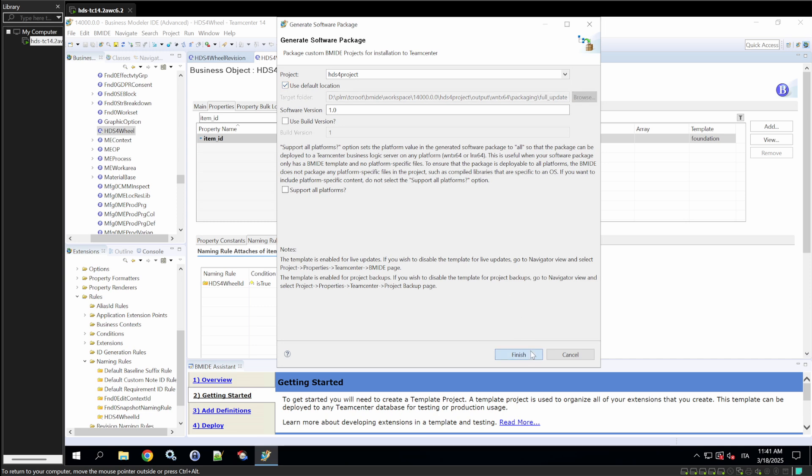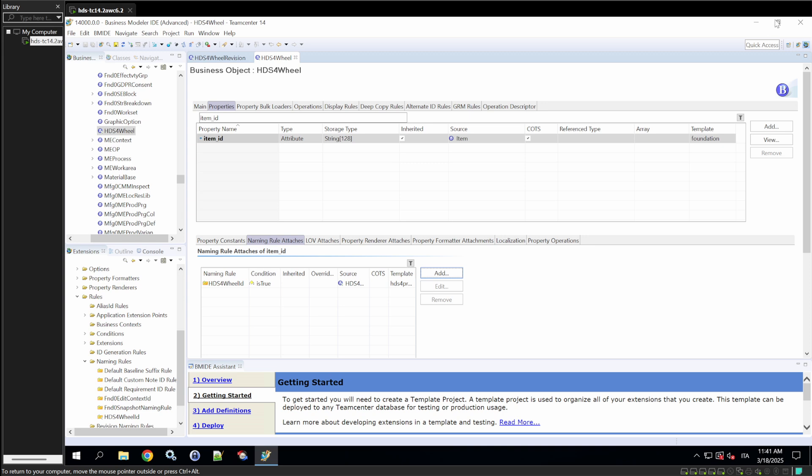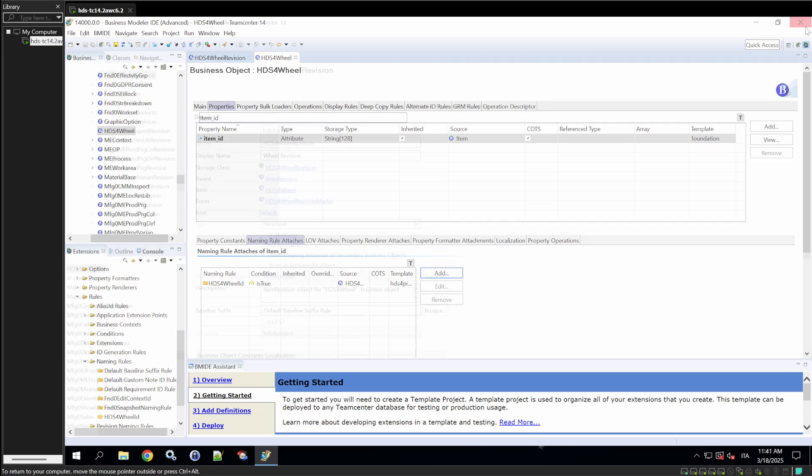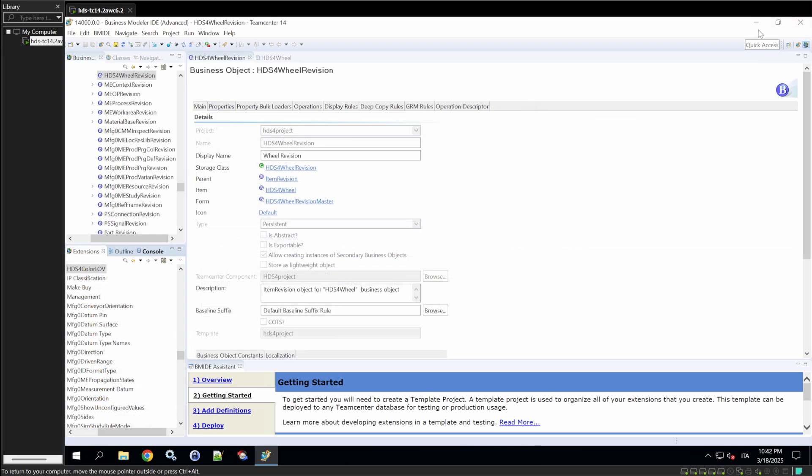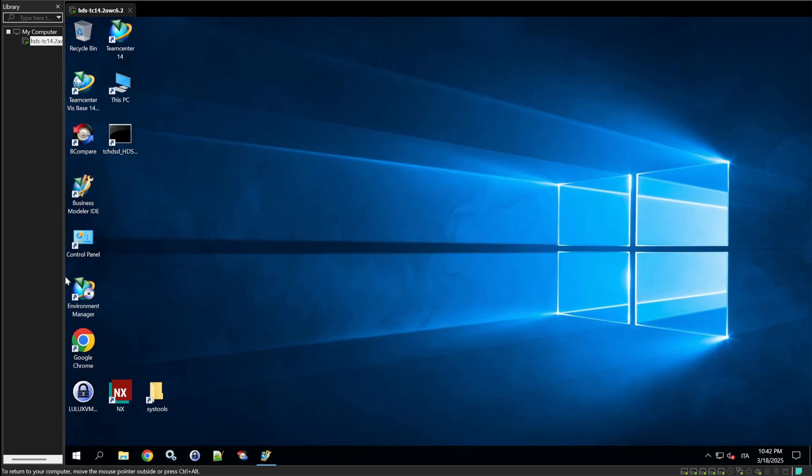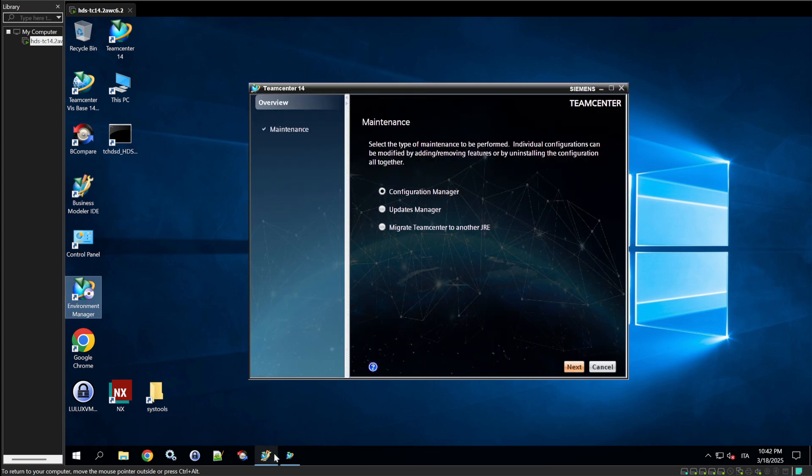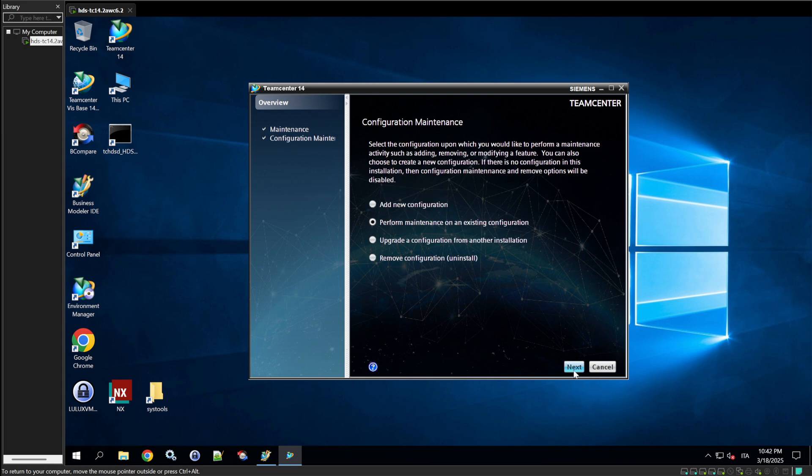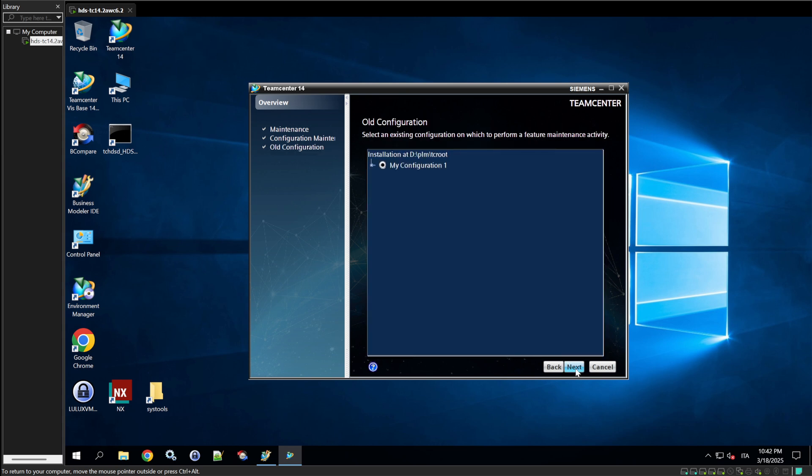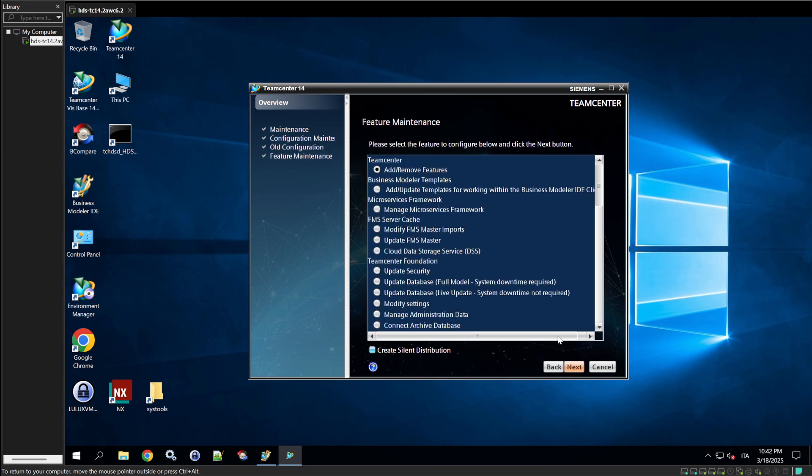Generate software package. Finish. Then, we're going to go and open the environment manager. Configuration manager. Perform maintenance on an existing configuration. And here, we're going to click. Instead of clicking add remove features, we're going to click update database full model system downtime required. Because this is the second time we do this deploy. The first time, we clicked on add remove features. From now on, we'll click on update database full model.